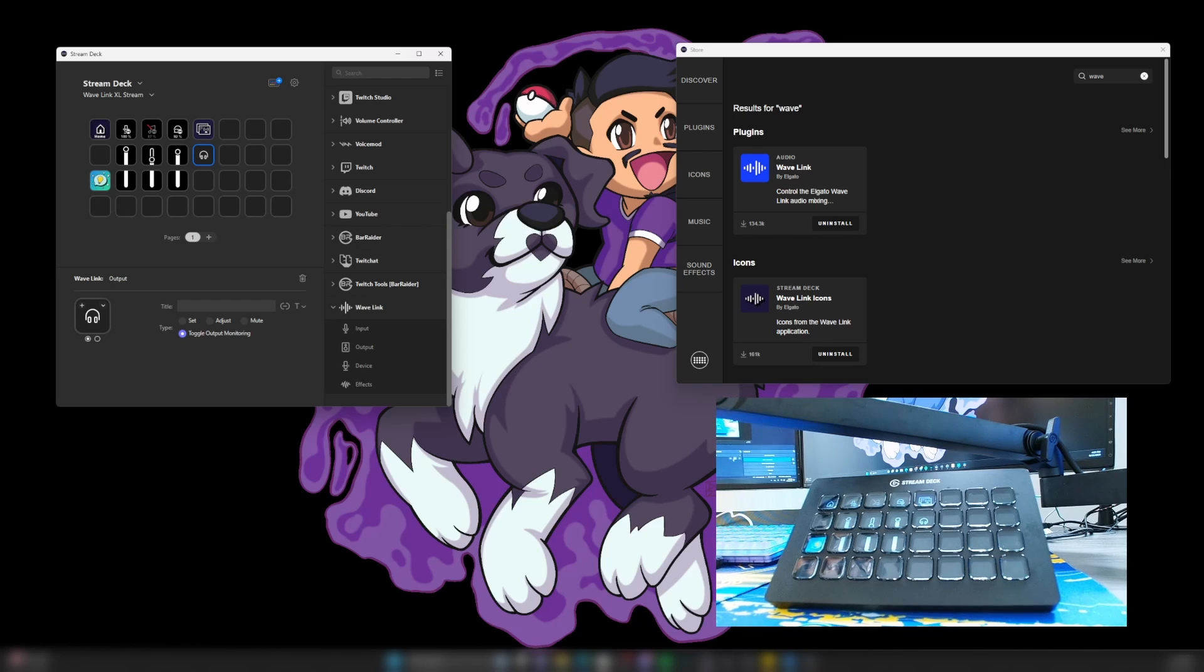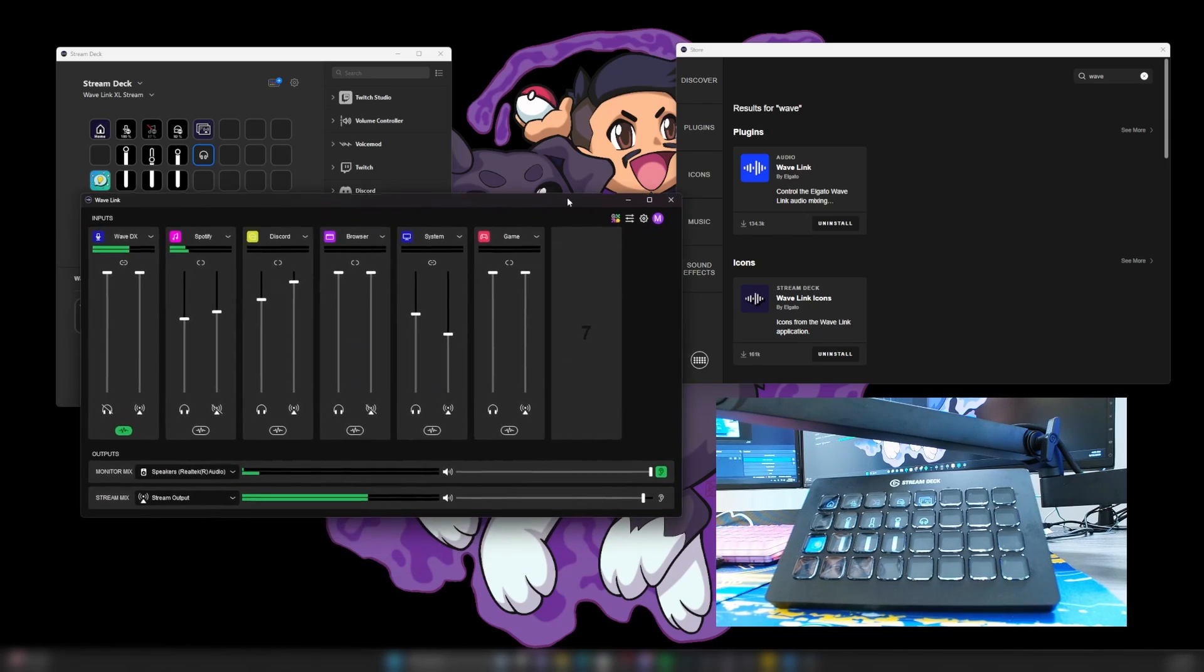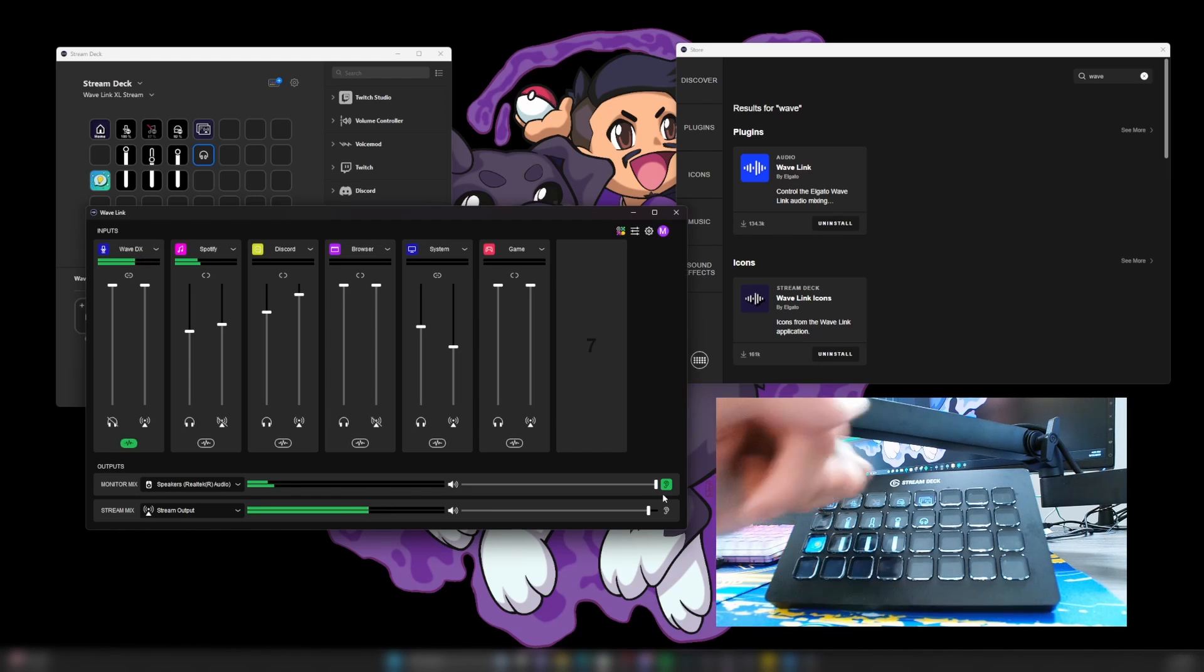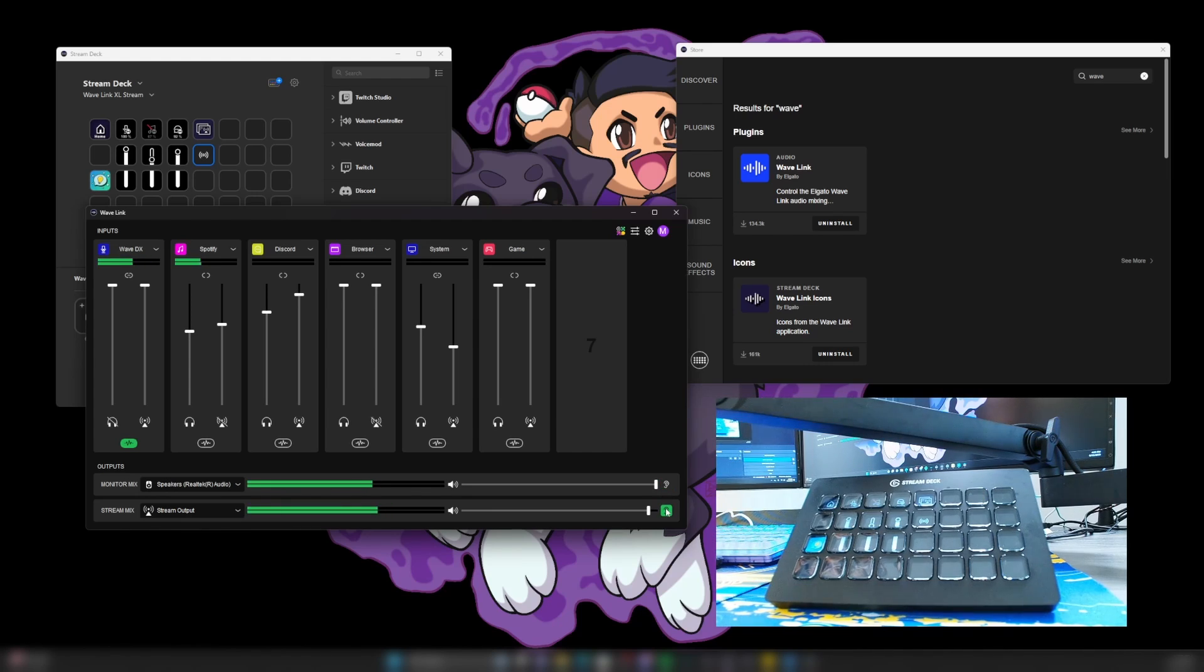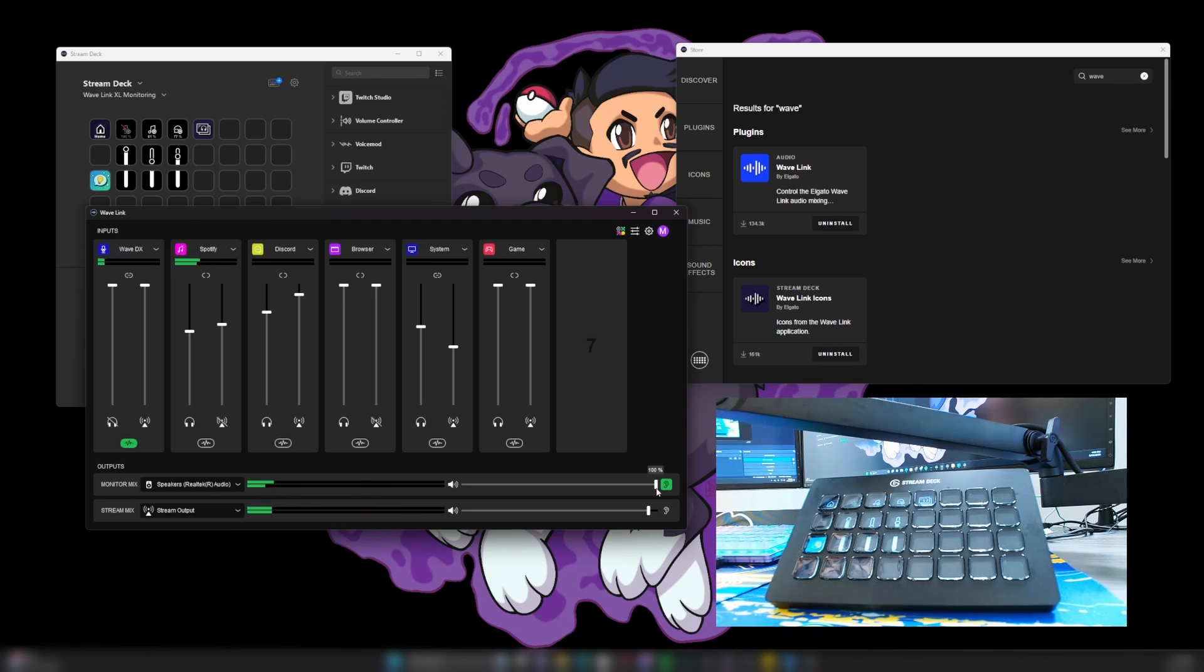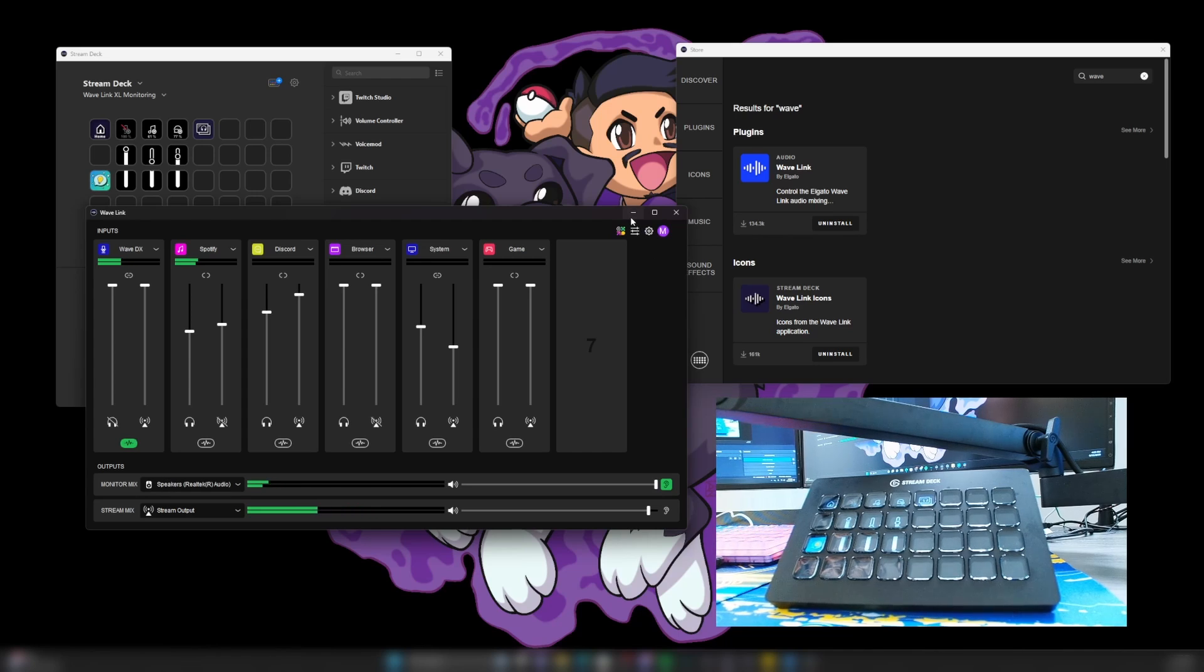And that is corresponding to, if we bring the Wavelink up, this right here. So if I hit that button again, you can see it switches. Now it's switched again. And what we want to do is we'll go to this right here.